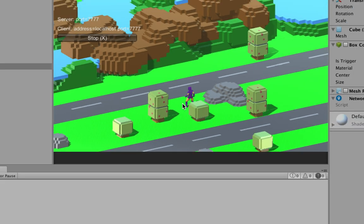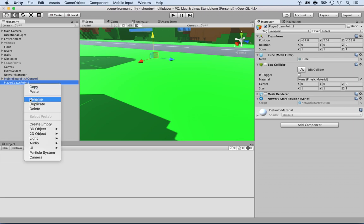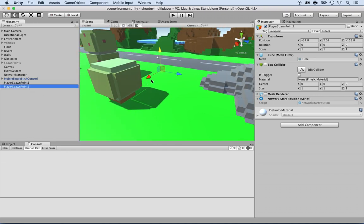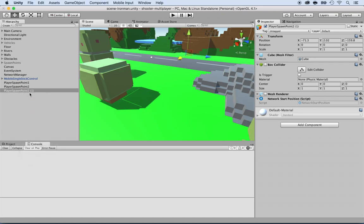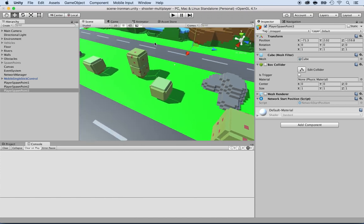I have one spawn point, but that's not enough — I want multiple. It's very simple: I'll right-click on the spawn point, duplicate it, and name it 'Spawn Point Two.' I'll position it over in the grass. Then I'll right-click, duplicate again, and name this one 'Spawn Point Three.' I'll move it more to the side.